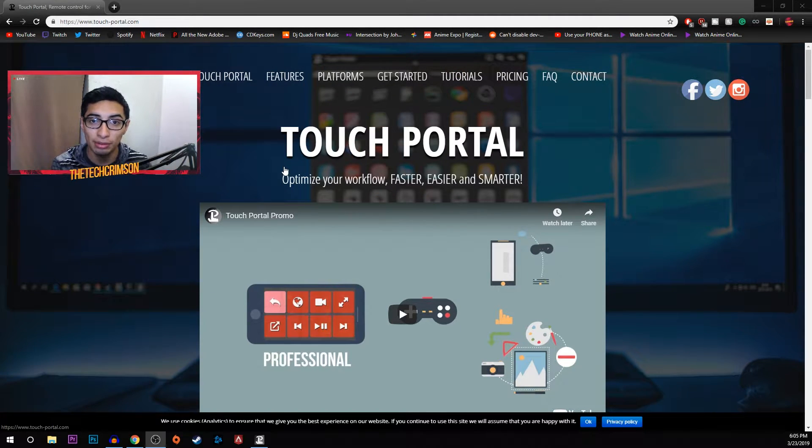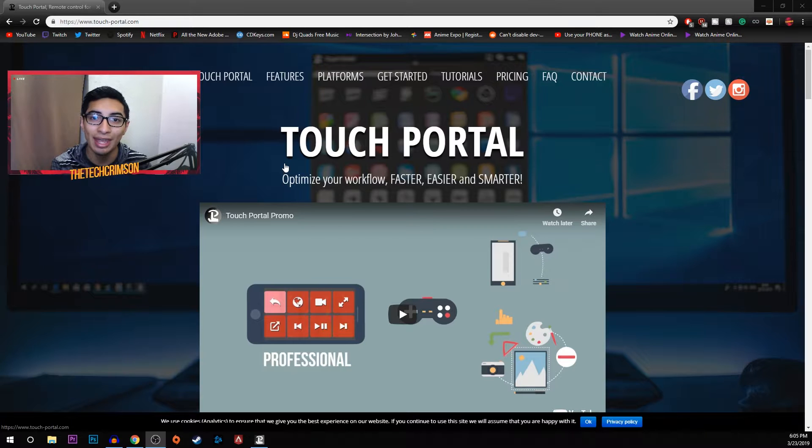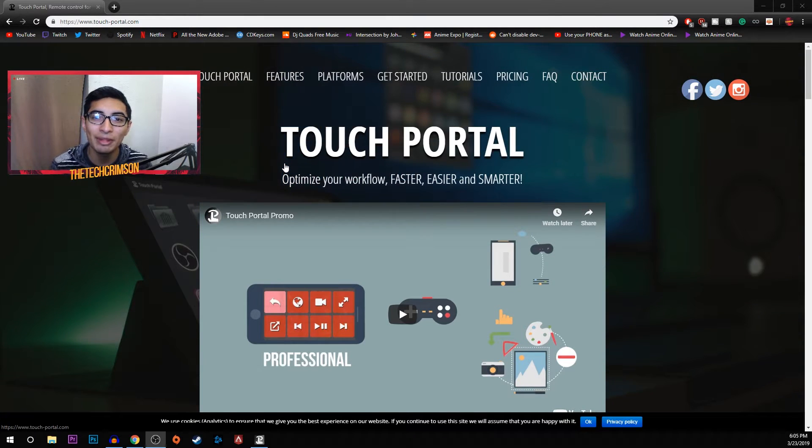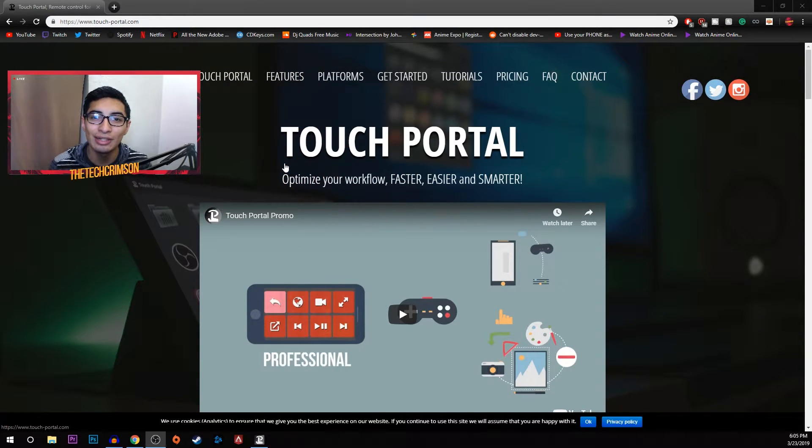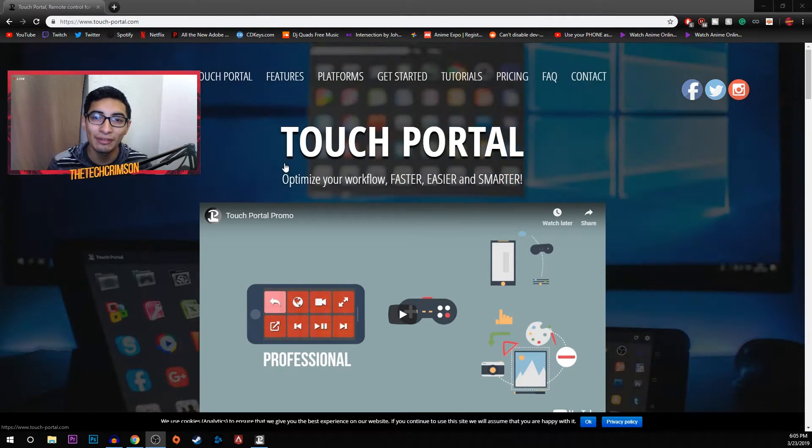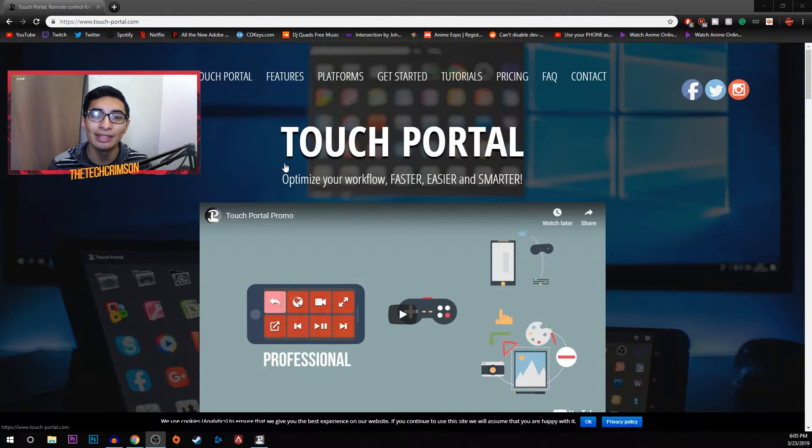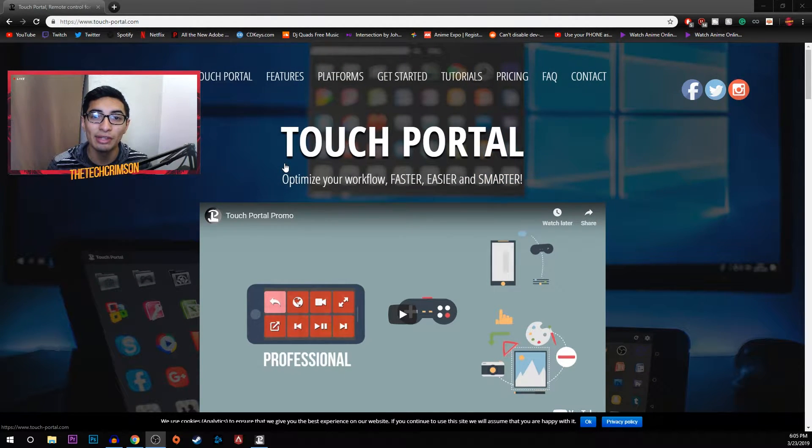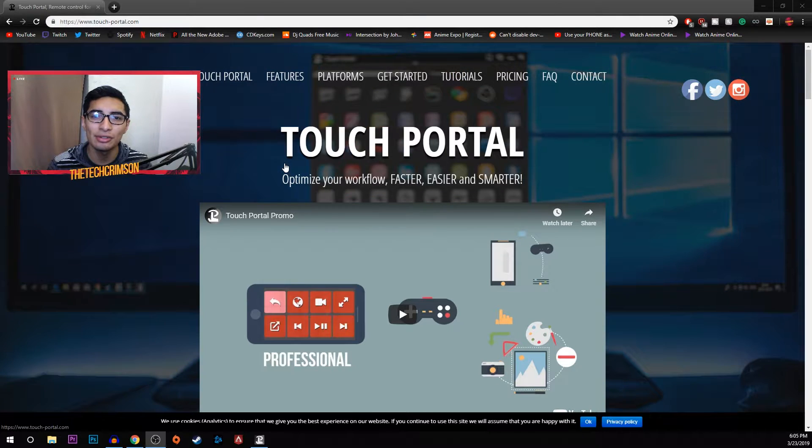Right now as you can see, this is called Touch Portal. Touch Portal is available on iOS and Android, and I believe it goes for around nine to ten dollars on both platforms. It's very cheap and very affordable and it'll just make your life a whole lot easier if you're into streaming, editing, and just in general everything.